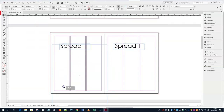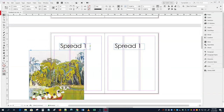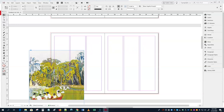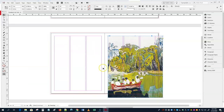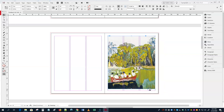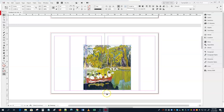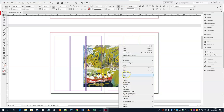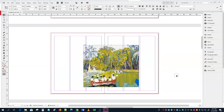You have to do at least two spreads. One of your spreads will respect the alley — the gutter in the middle — meaning the image might stop there, with text on one side and another image on the other. The other spread will have the image going across the alley in some format.